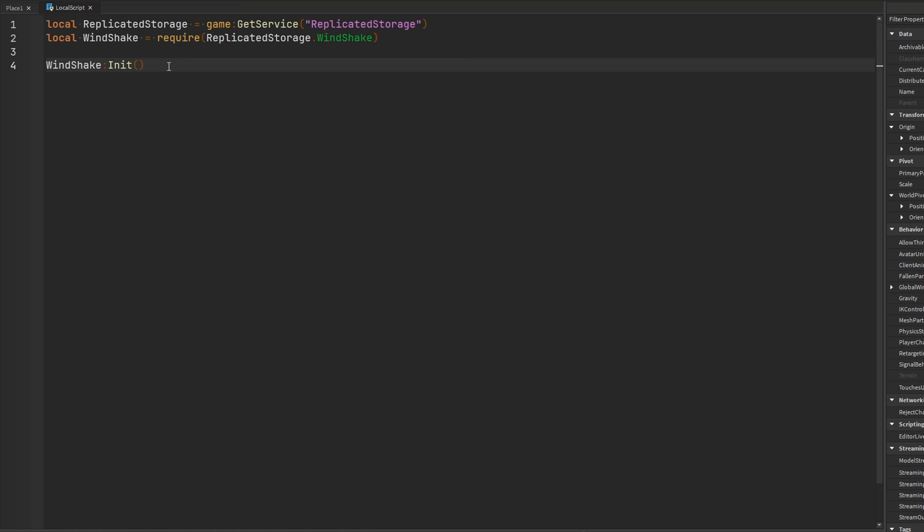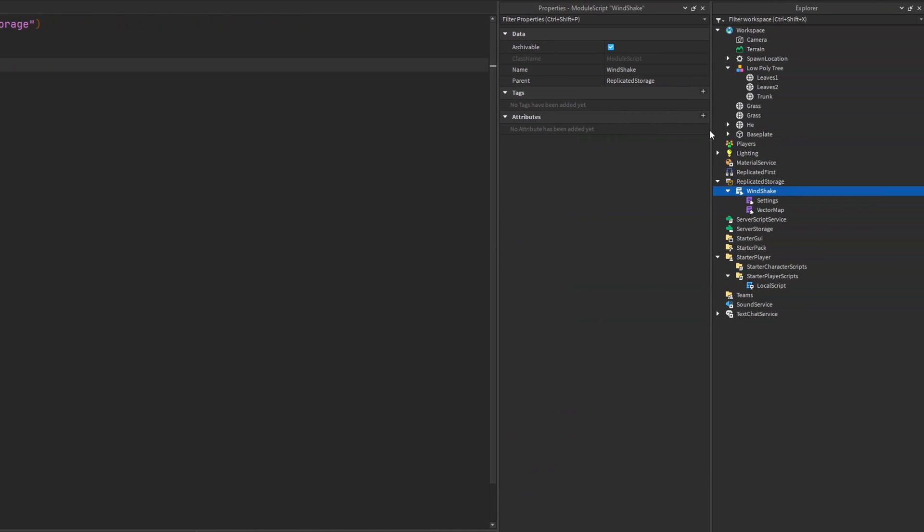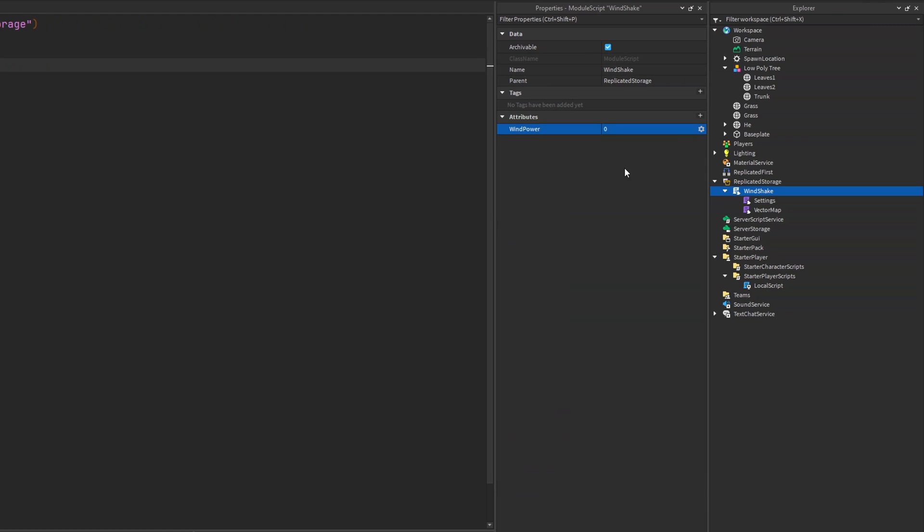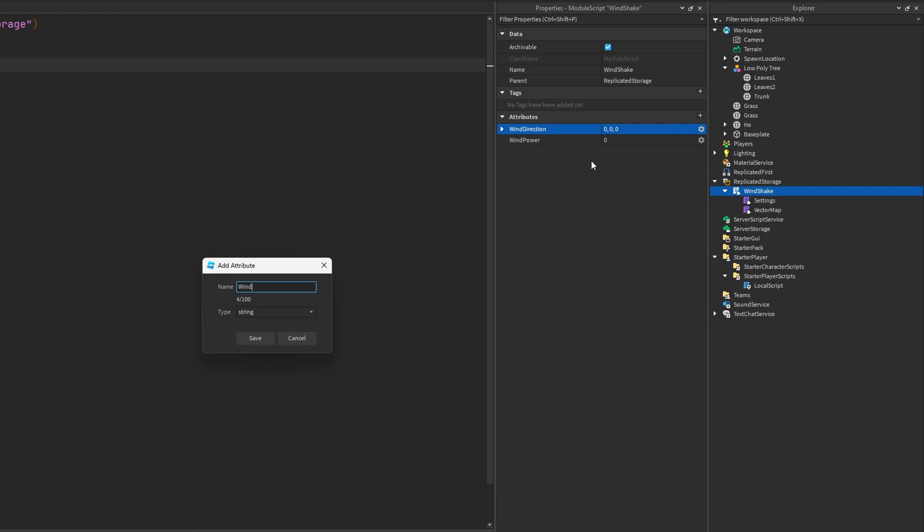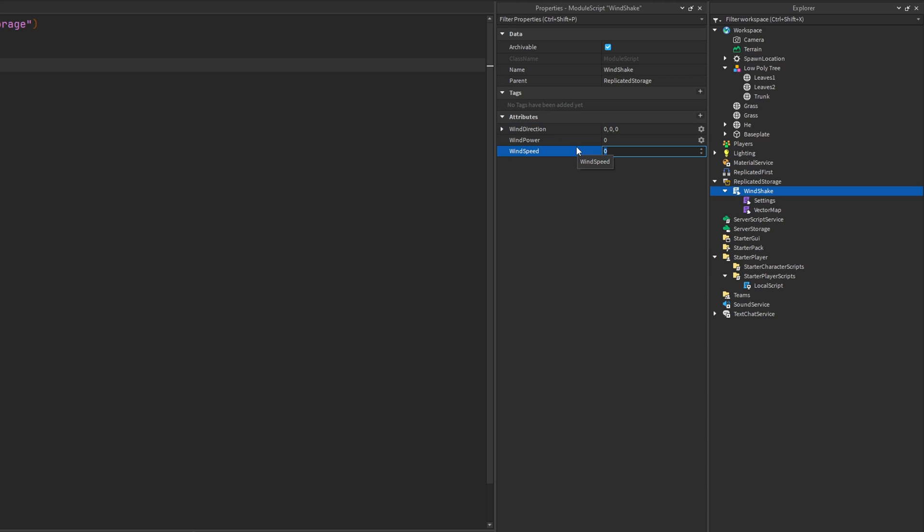And if you want to define your own customized preset for the wind in your game, then you can go over to your Windshake module and add some attributes on it. For example, you can define the power of the wind. We'll call it wind power. We'll set that to a number attribute. You can define the direction of the wind. So this will be wind direction. And this has to be a vector three. And then we can also go ahead and define the wind speed. And this has to be a number as well. And now by changing these three values, we have control over how the Windshake module is going to be affecting the different parts in our game. We can set a constant wind direction, wind power and wind speed if we desire that instead.